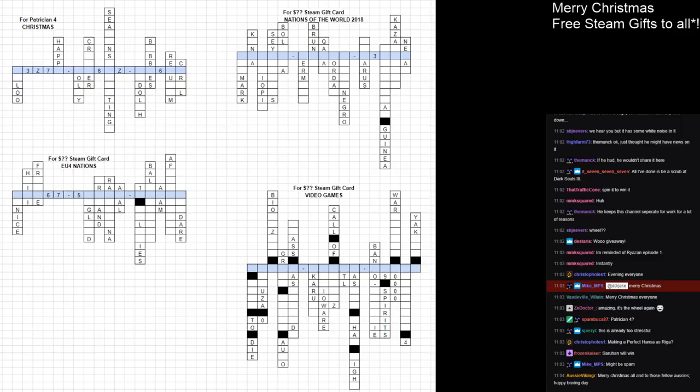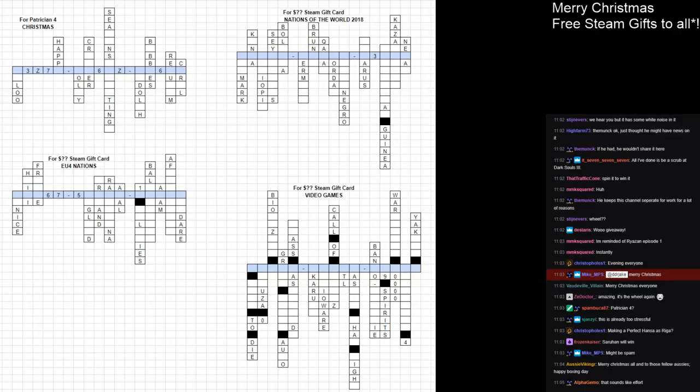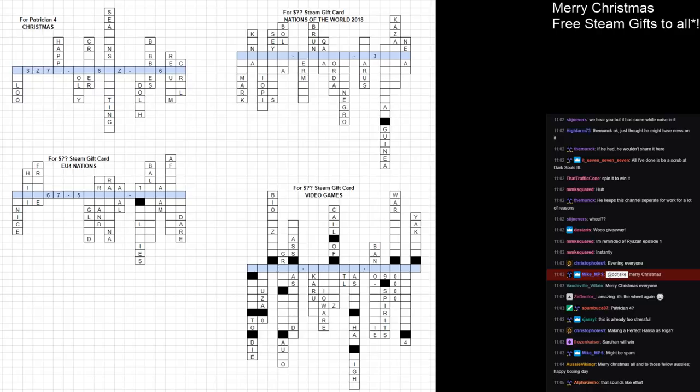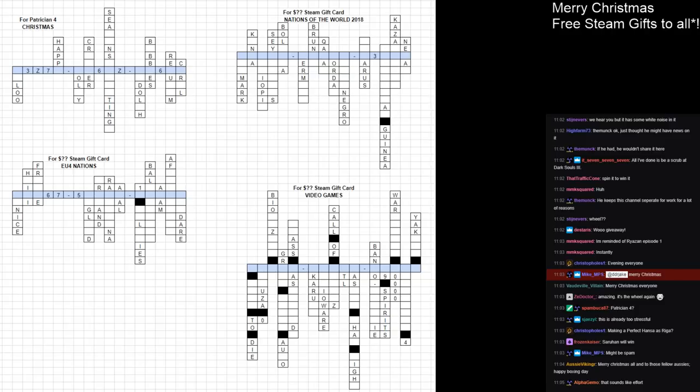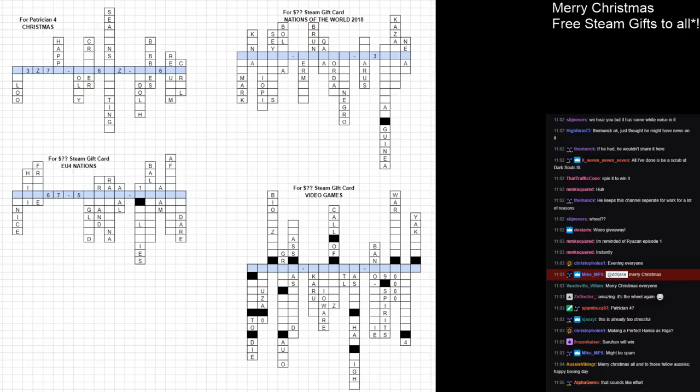Up in the top left, we have a Patrician 4 puzzle, probably the easiest one there. Just fill in these various Christmassy-related words. Most of them are already filled out for you. Any of the other three will be for an unknown quantity of dollars in Steam gift cards. Top right one is if you know the nations of the world, current ones, in 2018. Some of them super easy.